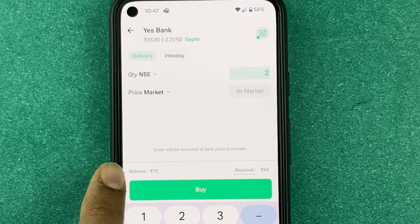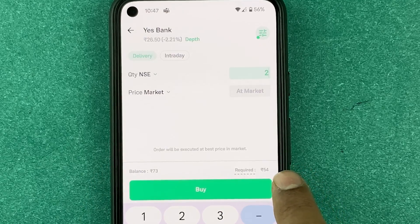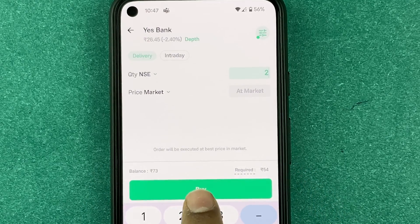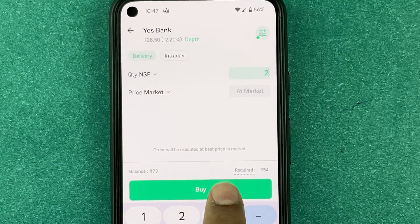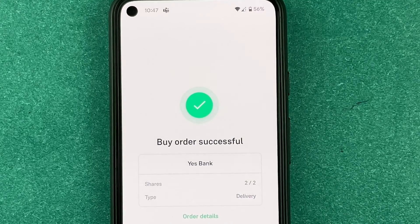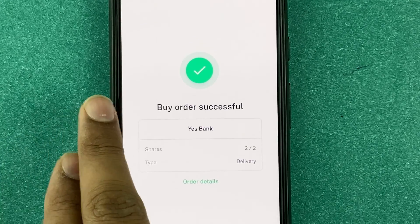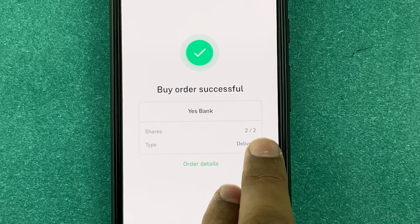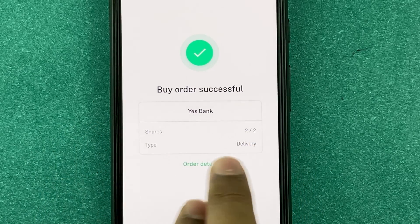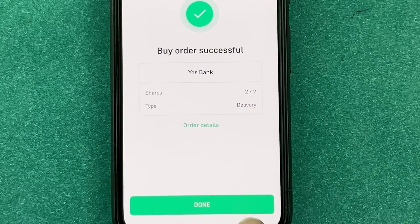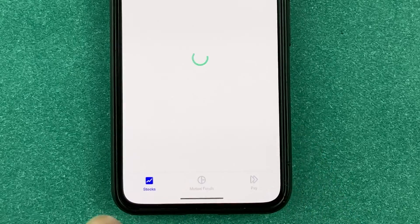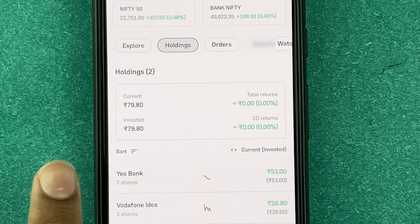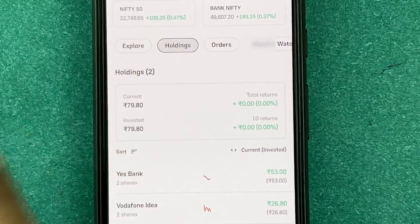My balance is 73 rupees and I need 54 rupees, so I can easily buy the stock. I'll press 'Buy' — and the buy order is successful. Two out of two shares have been bought, with the type set to Delivery.